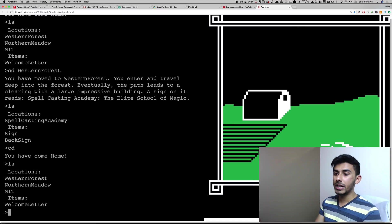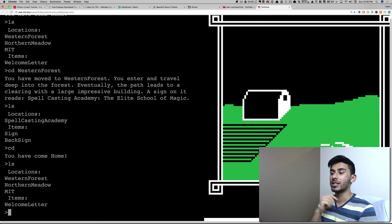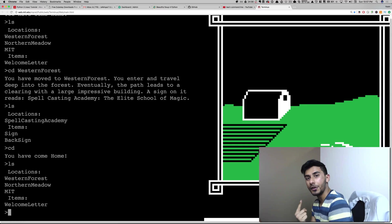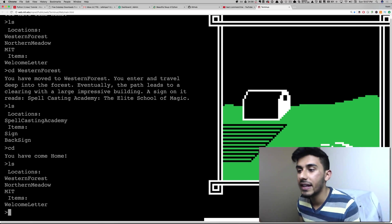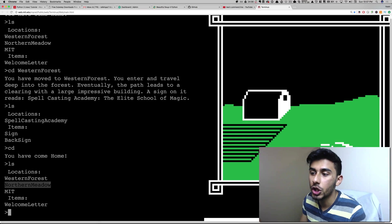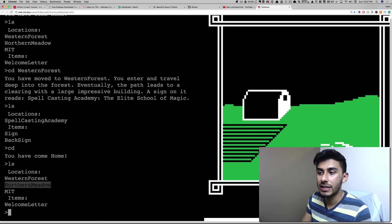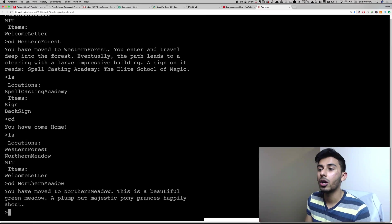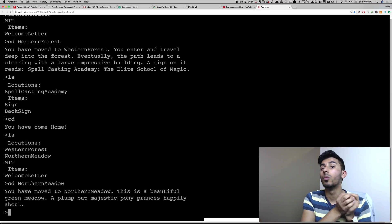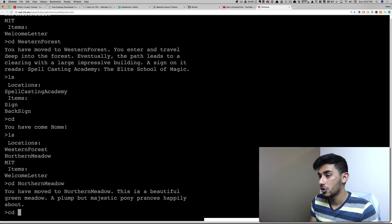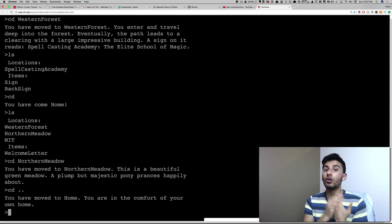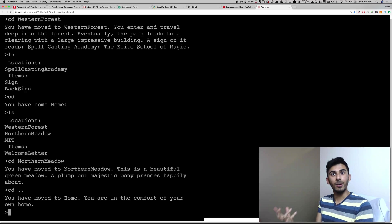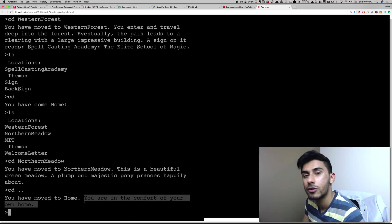One more command I want to teach you guys right off the bat. This one took me a while to learn, but it was actually one of the most important. So what if I go forward and I kind of want to undo one step and just go back one step? Let's say I enter Northern Meadow, but what I really meant to do was enter Western Forest. So I can go CD Northern Meadow, and then I'm like, oh, I don't want to go there. I want to do dot dot — that means go one directory back. So I went one directory back, and now I'm in the comfort of my own home.